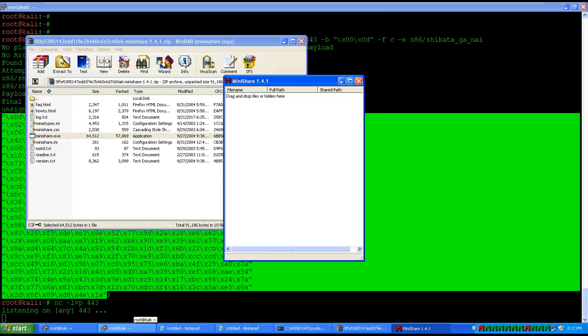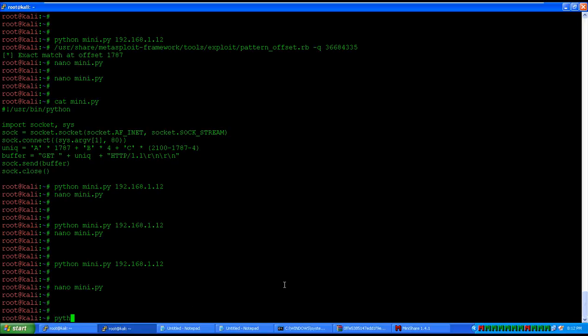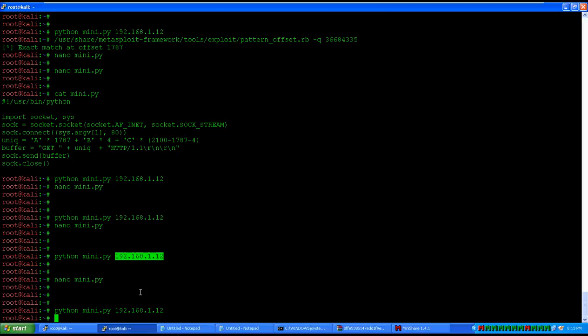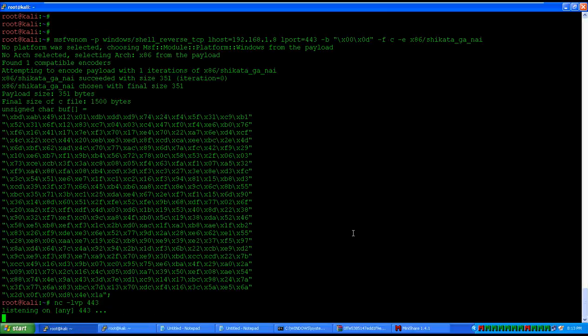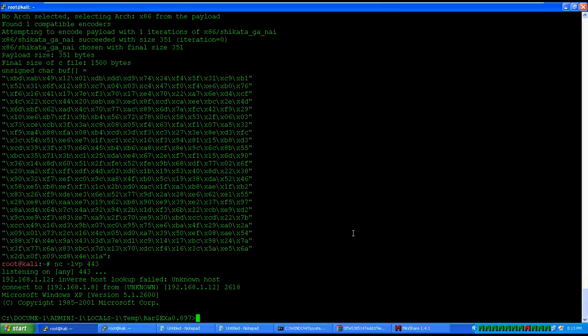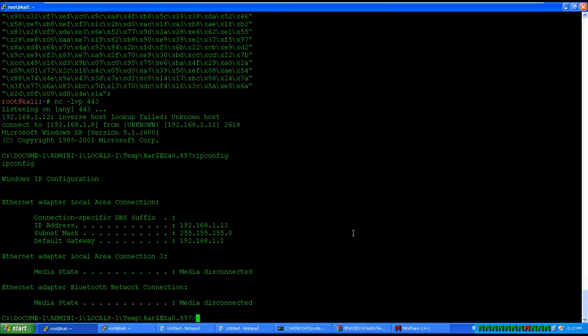Exit the debugger, start the application again. The application is now running. Execute the script — if all is well we should see a reverse shell on the other window. Yes, we have a reverse shell. Running ipconfig confirms we are on 192.168.1.12. We can do whatever we want on this machine because we have a full shell on this XP machine.